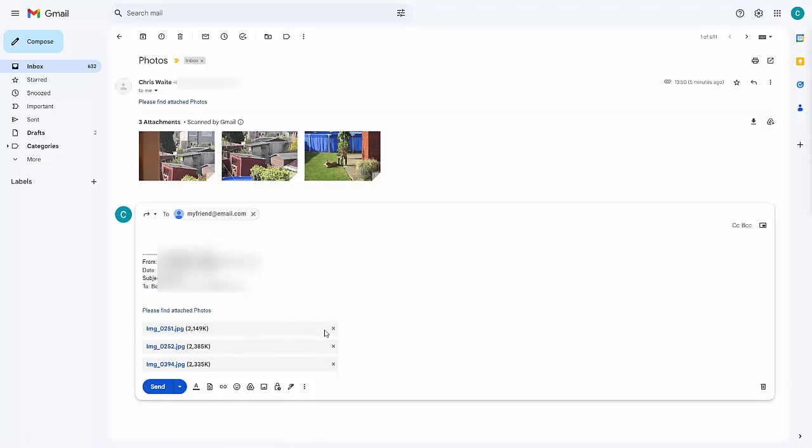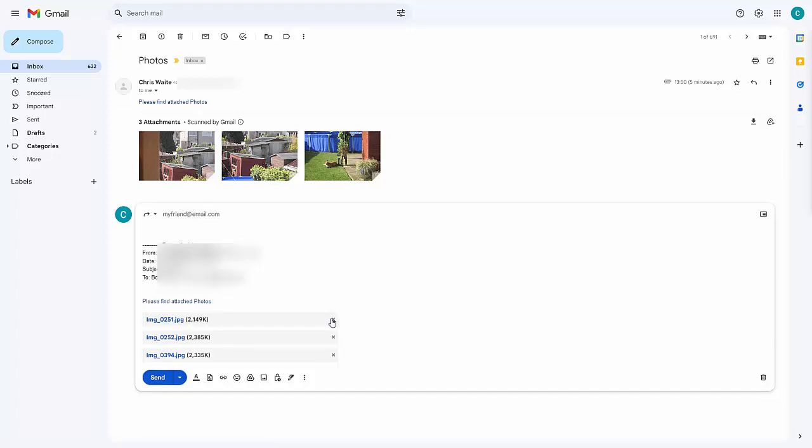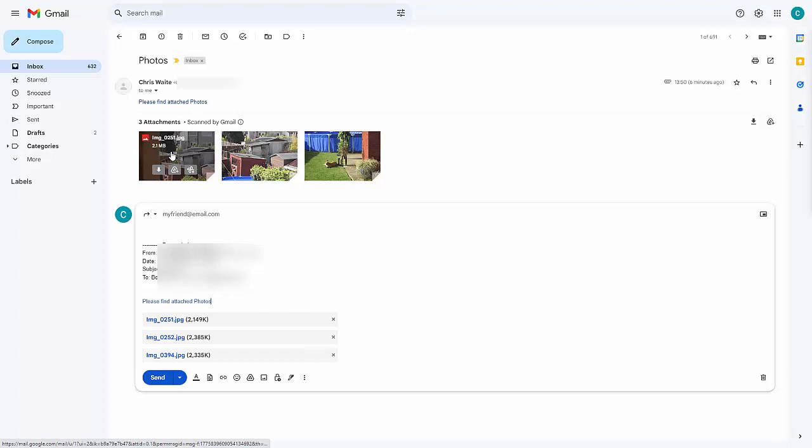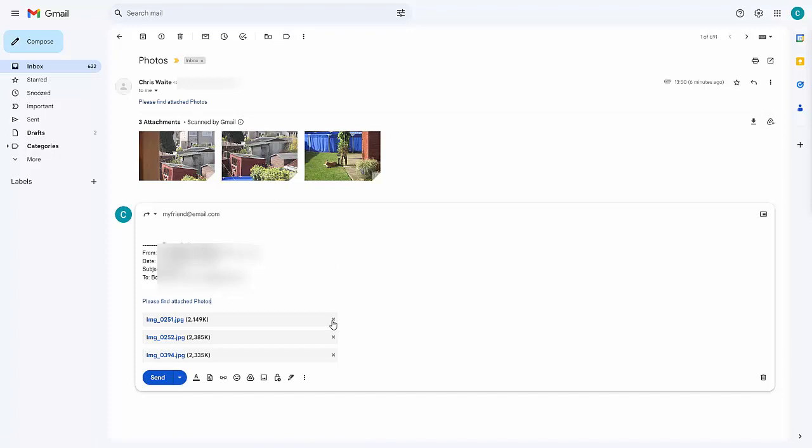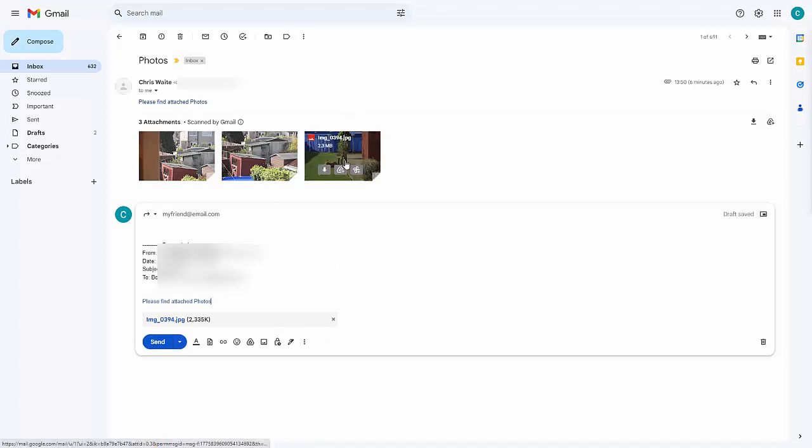I'm only going to leave IMG 0394 in the attachments below. As you can see, I've got Xs just to the right of each file name, and when I move my mouse over them, it says remove attachment. If you don't have Xs beside the attachment, then just try right-clicking on the attachment, and you may well find it comes up with an option to be able to remove the attachment. I'm doing this in Gmail, so I'm just going to click on the crosses just to the right of the ones I don't want. It's 0251, IMG underscore 0251, and IMG underscore 0252. Let's just delete those there. There you go. The one I want to leave is 0394.